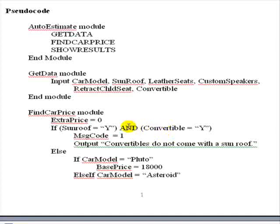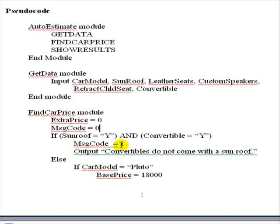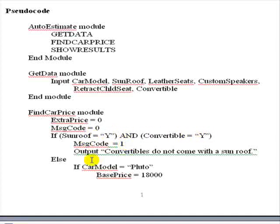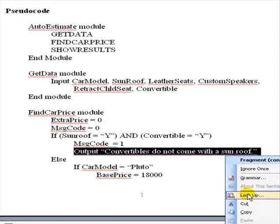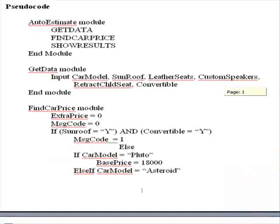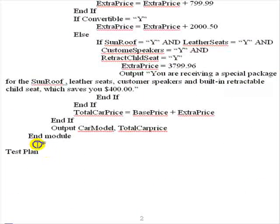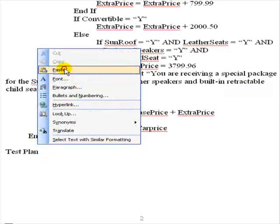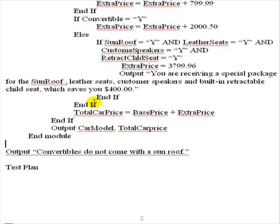If we're going to do that, we should set message code equal to 0 up here, so that it's off when we start, and then it only gets turned on when we have this true, that sunroof is Y and convertible is Y. The reason we're doing this is so that later we can test for message code equal 1, not have to test for this compound, and output the message. So the output of the message doesn't need to be here anymore. I'm going to cut it from here, and for the time being, I'm just going to place it down here, because I know I'll need it later.